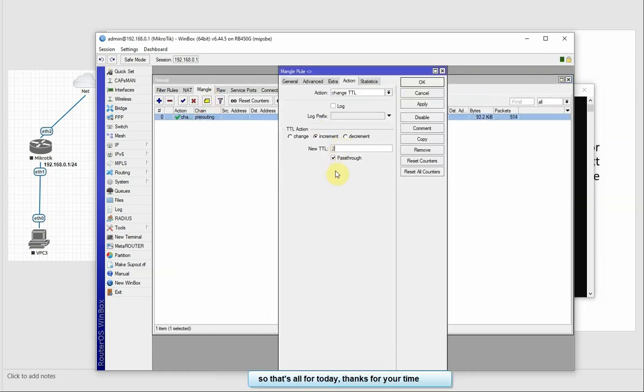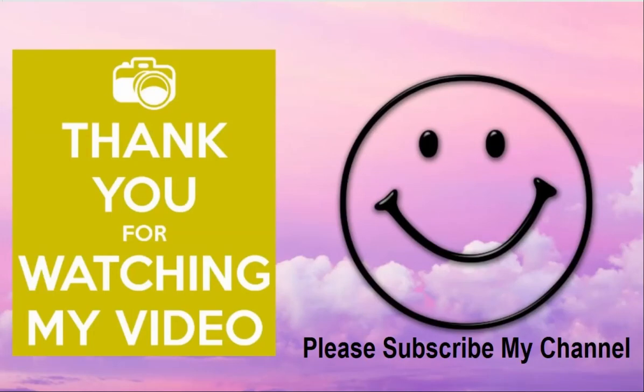So that's all for today. Thank you, thank you for watching this video. See you next video.